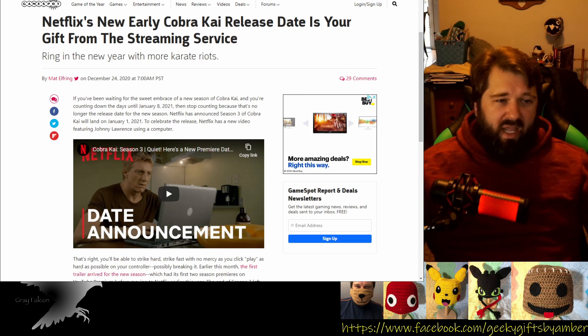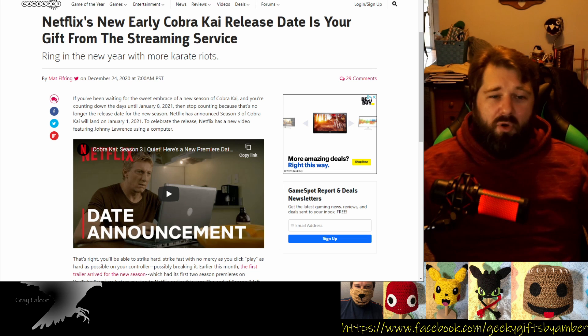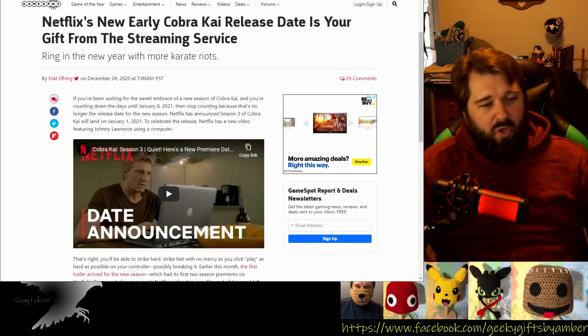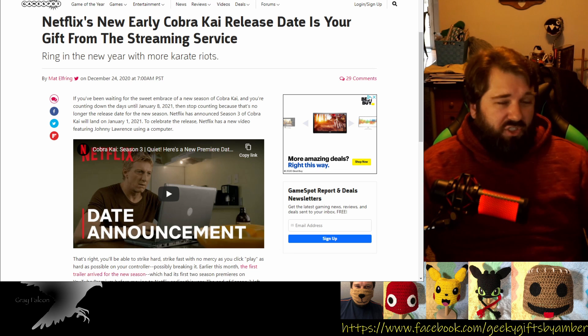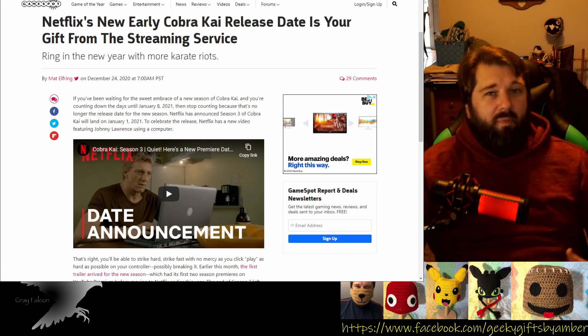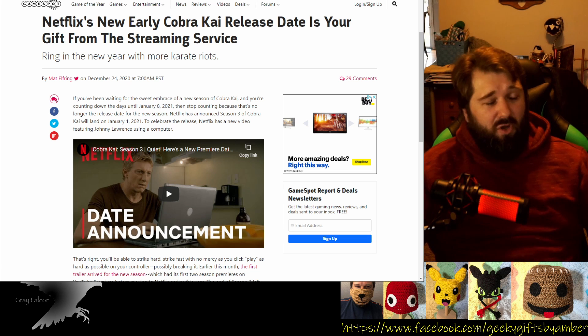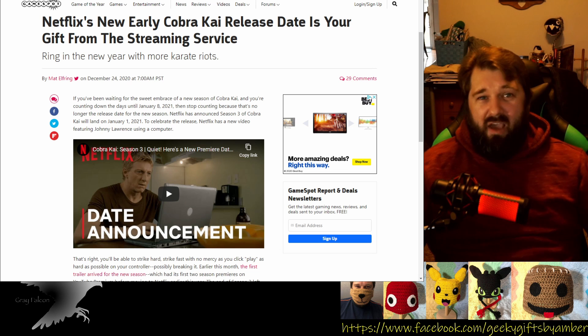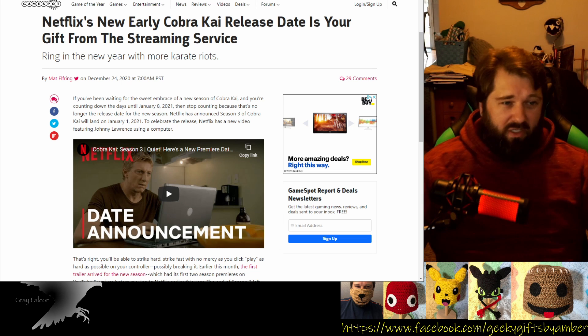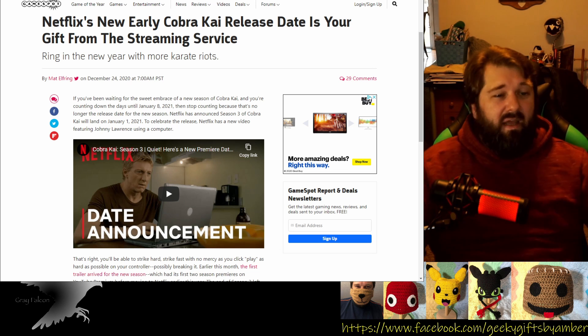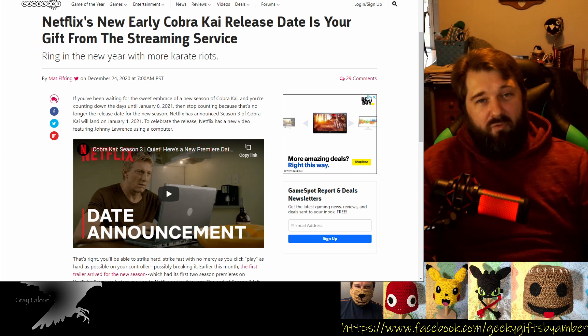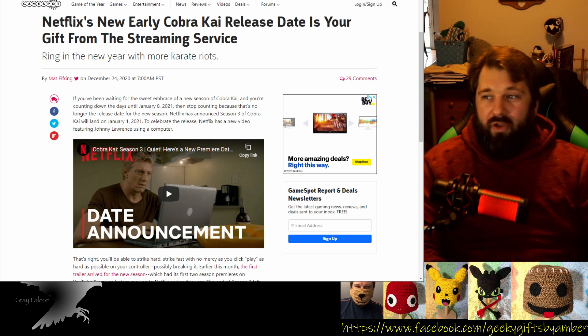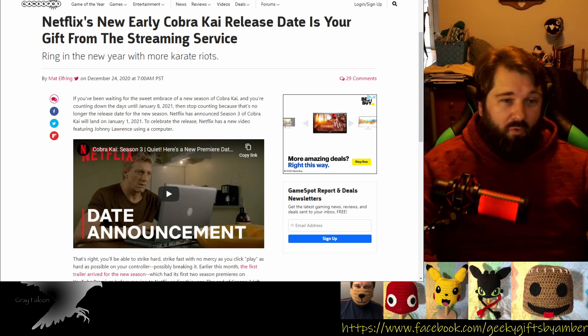Finally, we have Netflix's new early Cobra Kai release date is a gift from the streaming service. Netflix has announced that Cobra Kai is going to be coming out on January 1st, so it's coming out a week early. If you're a fan of this show, like I am, if you love the old Karate Kid movies and you haven't had a chance to check out the show, it is over on Netflix now for the first two seasons. I'm really looking forward to see where they go with this in the third season here on Netflix. Make sure you go over there and check that out if you are a Karate Kid fan in any way, shape, or form.